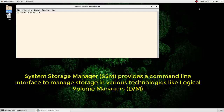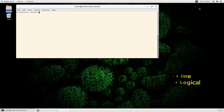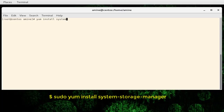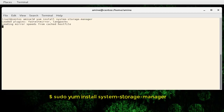In this video I will use SSM in order to create an LVM, or Logical Volume Manager, under CentOS. First thing first, you have to install the package — it's called System Storage Manager. I have already done that, so no package will be installed because it's already installed.